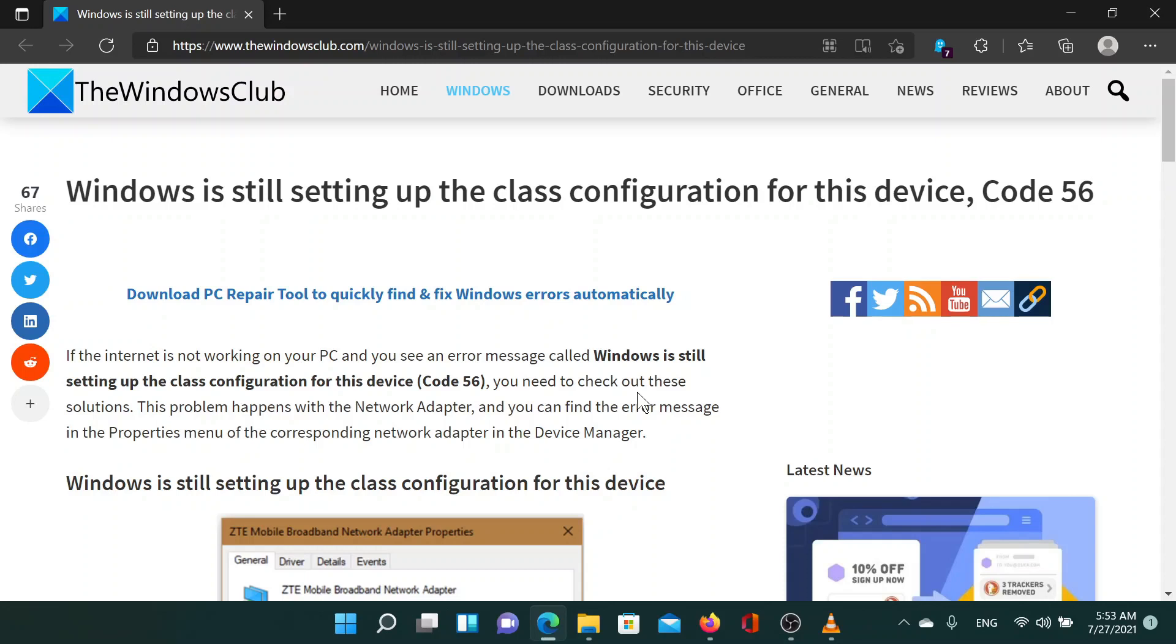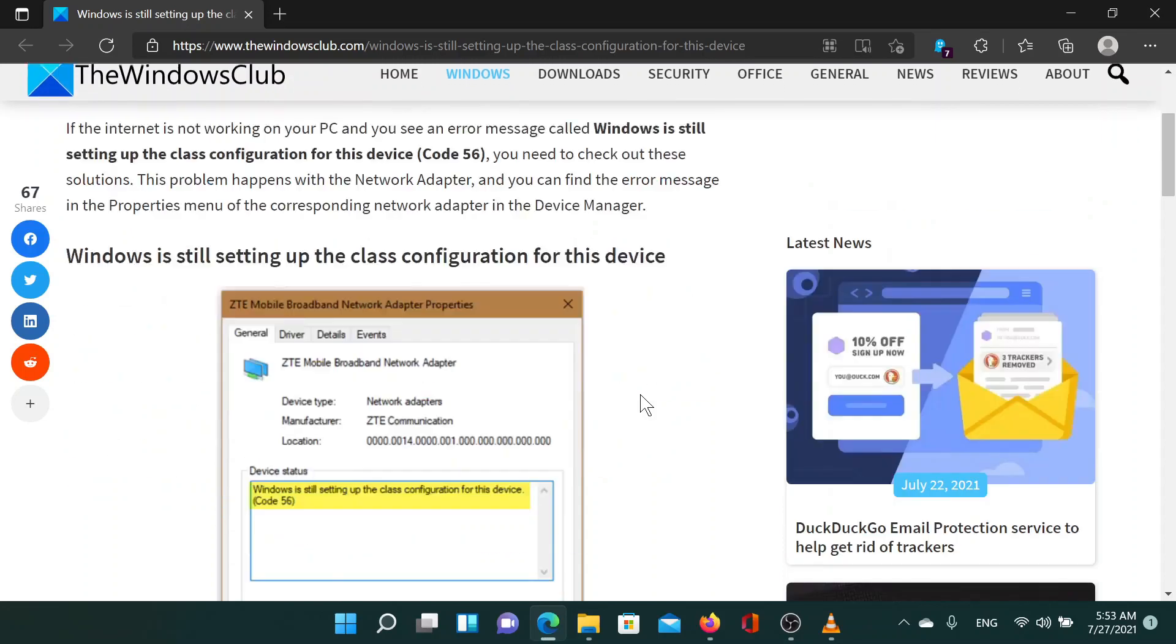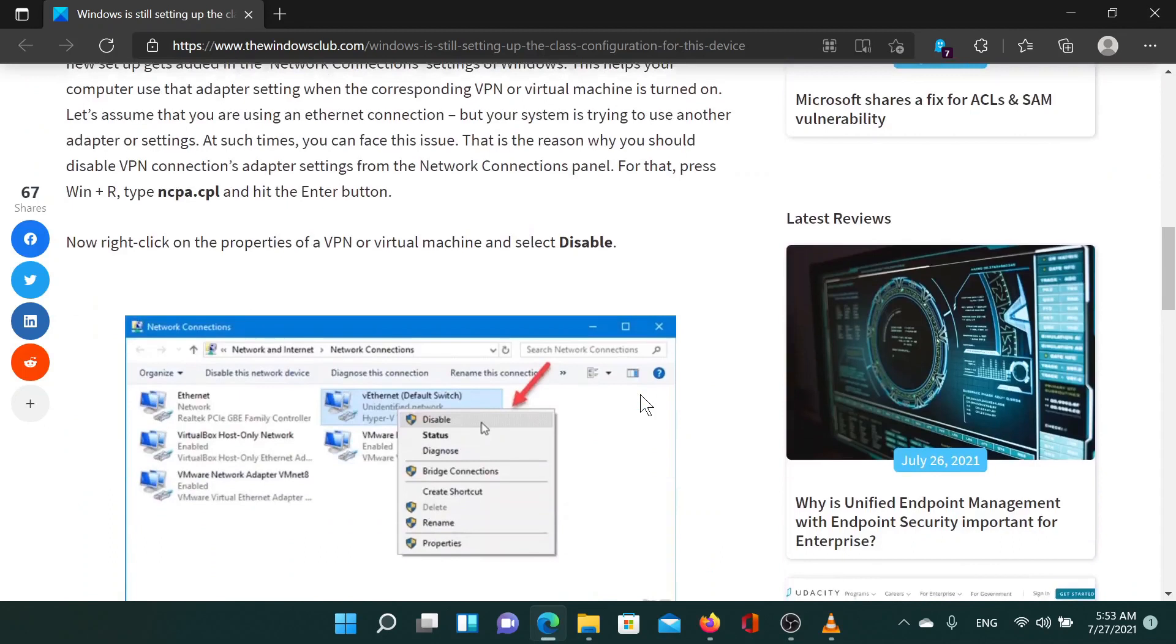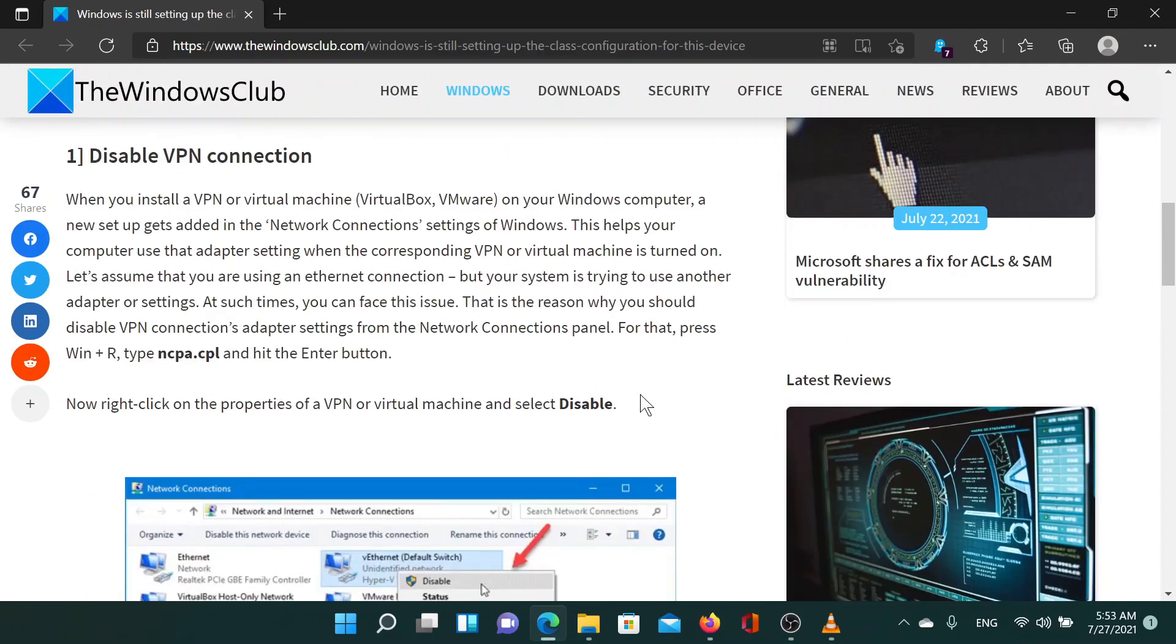I will guide you through the resolution. The first solution is to disable the VPN connection on your system if it is activated.